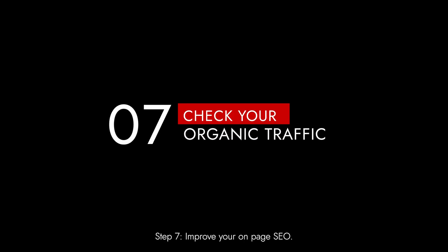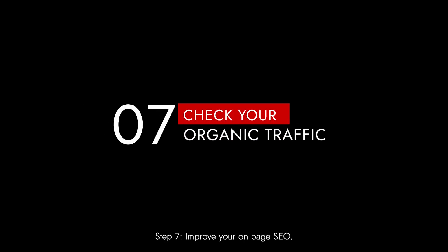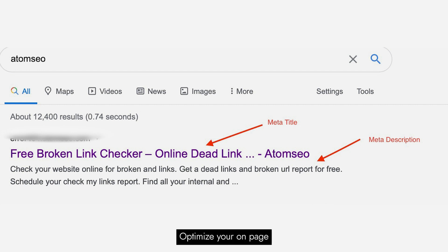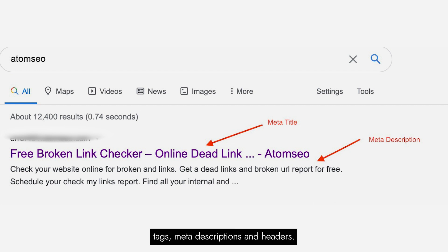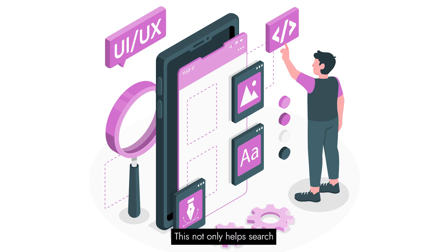Step 7: Improve your on-page SEO. Optimize your on-page SEO elements, including title tags, meta-descriptions, and headers. This not only helps search engines understand your content, but also enhances user experience.